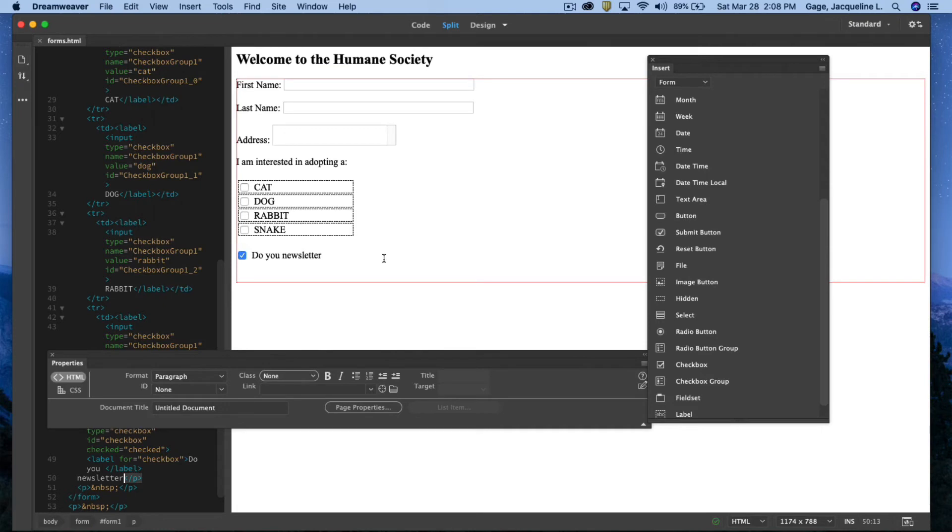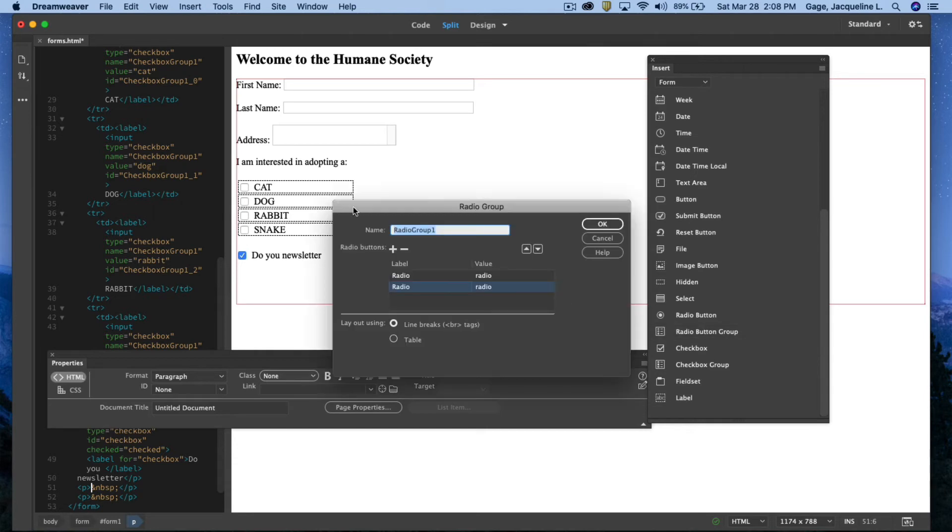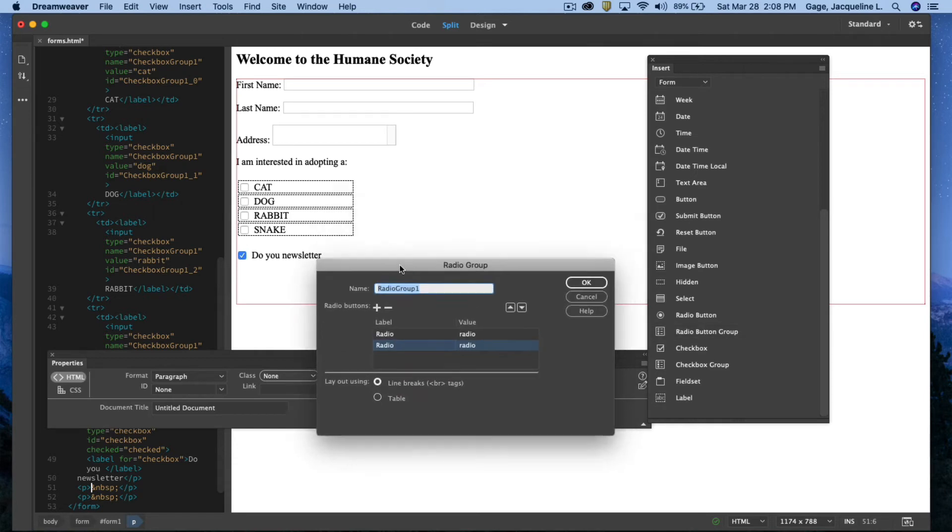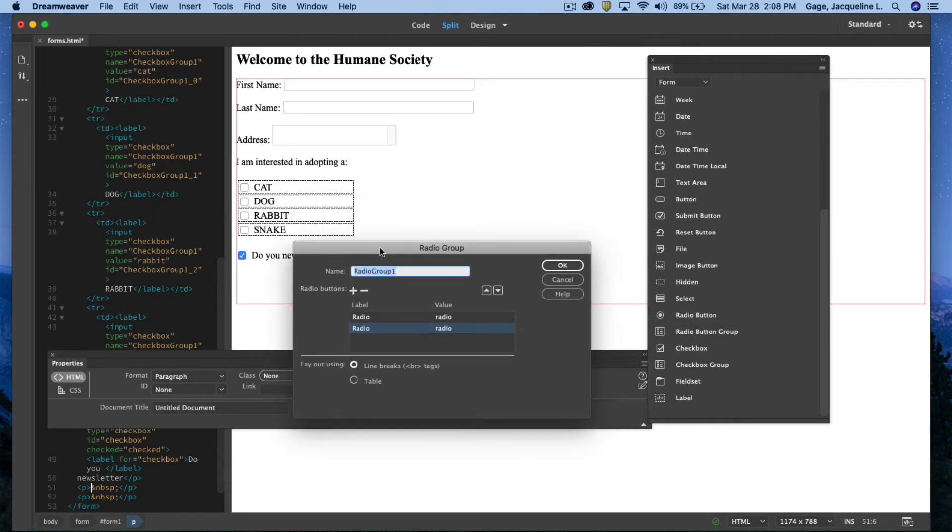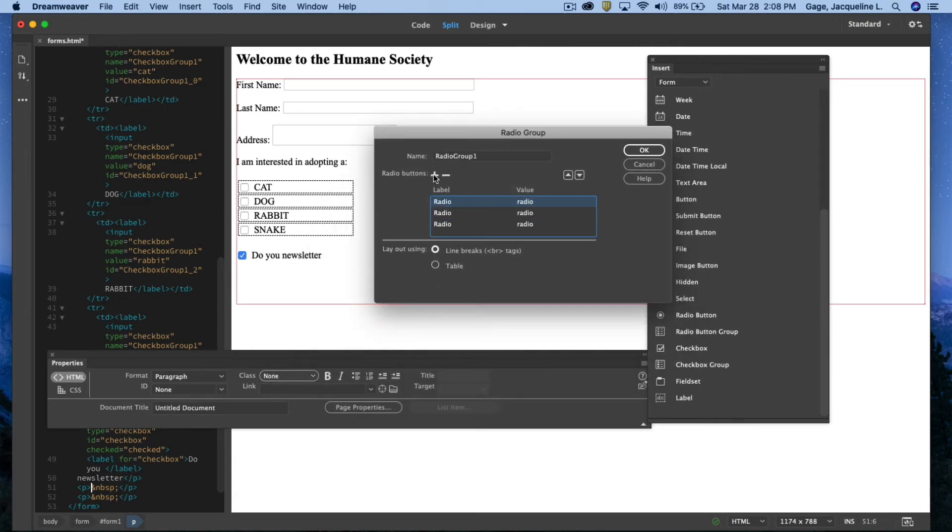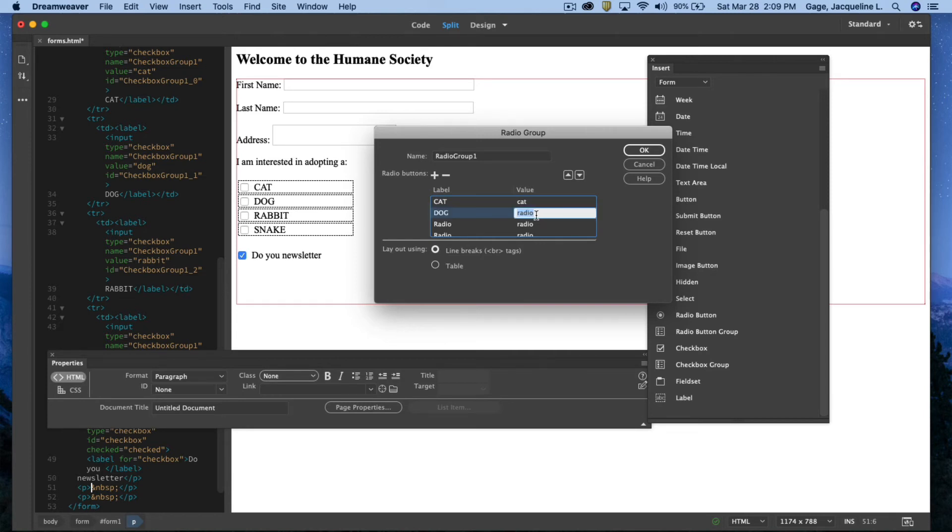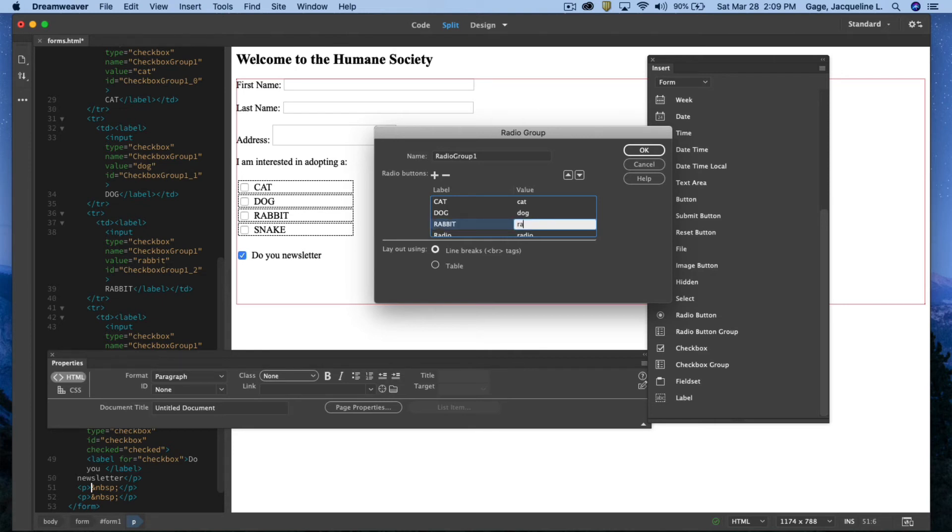Back to Dreamweaver. Next, I'm going to do a radial group just to show you the difference. The radial group you'd want if you wanted to limit people's choices to just one option. So I'll go ahead and click on it again. You have the same sort of interface that we had before from the checkbox group. And I'll add two more options. Again, I'll do all caps here for the label area. Cat lowercase or cat. Dog. Dog. Rabbit. Rabbit.